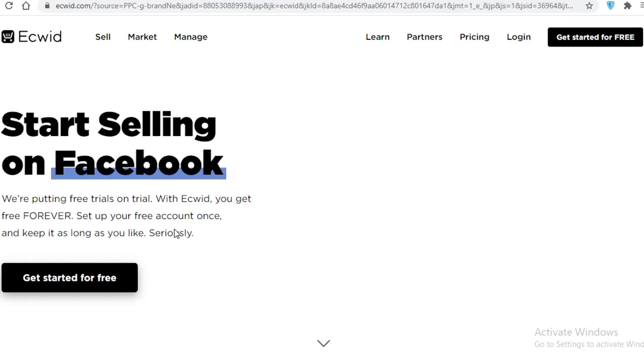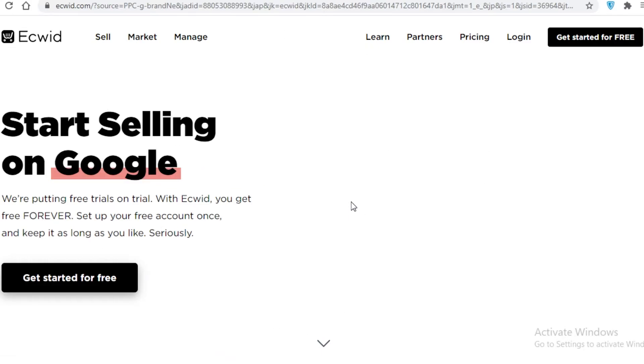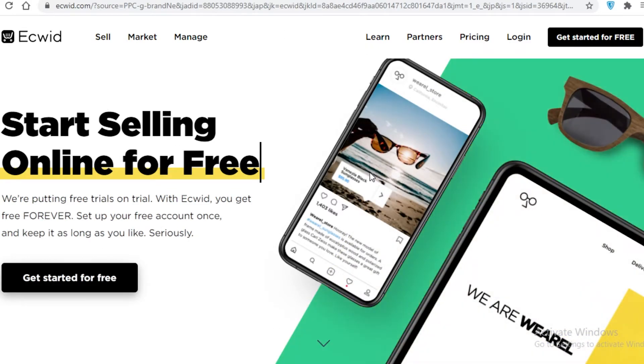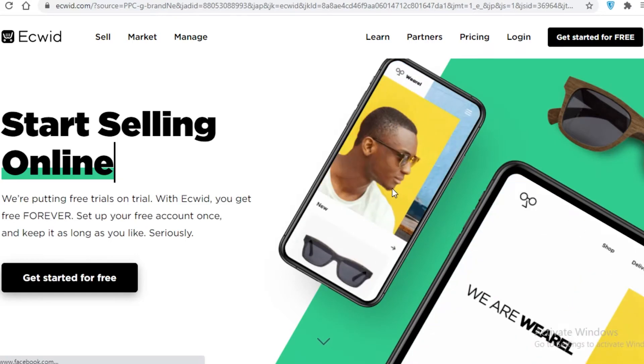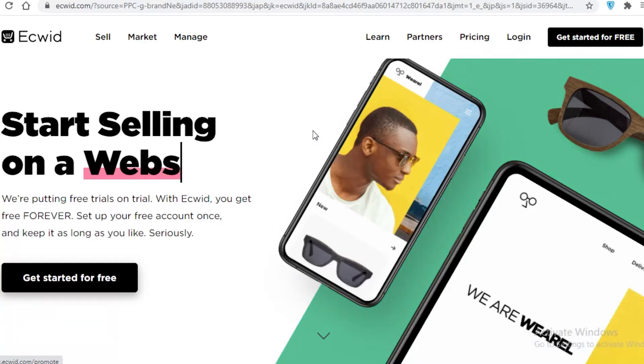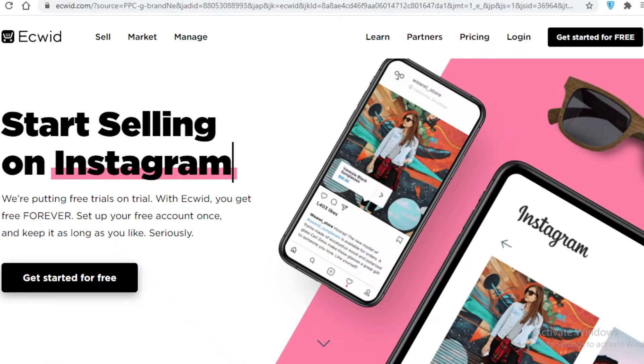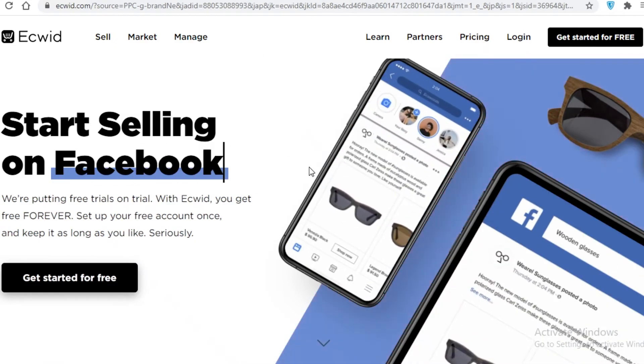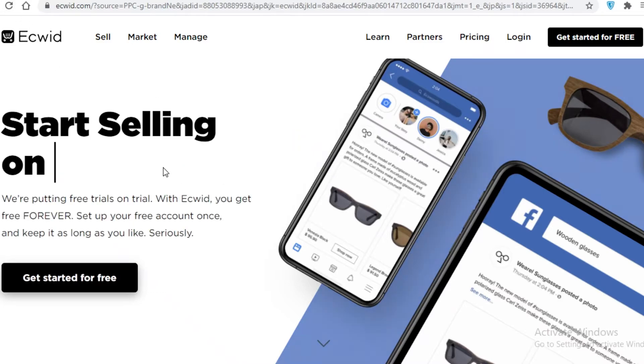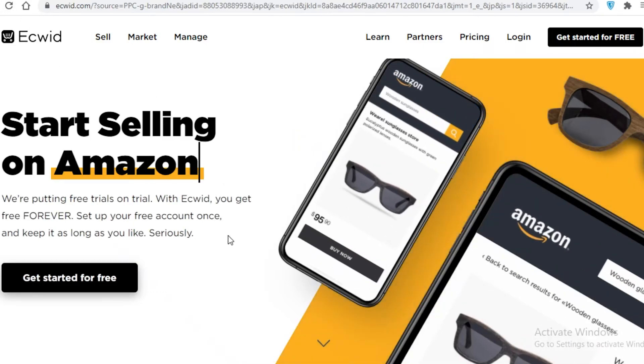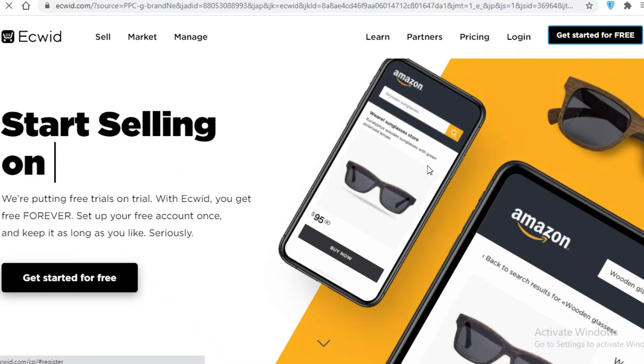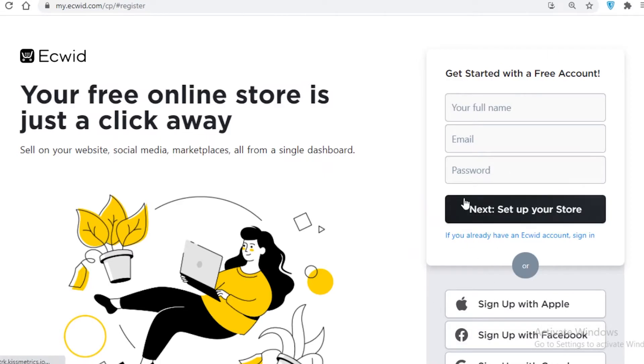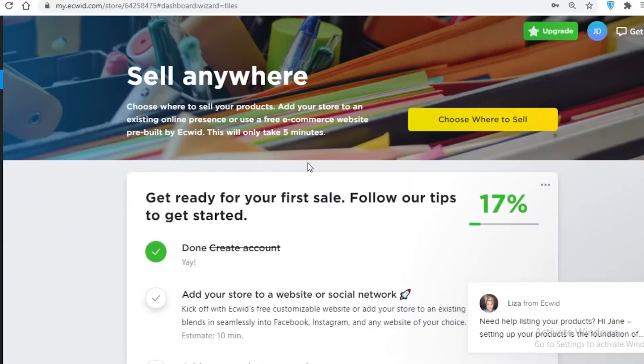Over here, you can see Ecwid is a free-to-use online e-commerce store. And I think if you're using your Google Sites platform, Ecwid is a great integration to make. You can also use Shopify, but Shopify is something you will have to pay for. And if you're just getting started out, you might want to opt for Ecwid. I'm just going to show you how to start up with Ecwid also. You're going to click on Get Started for Free. You're going to put in your details and I'll catch you once I put in mine.